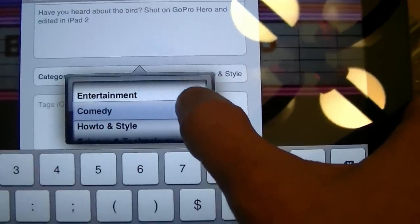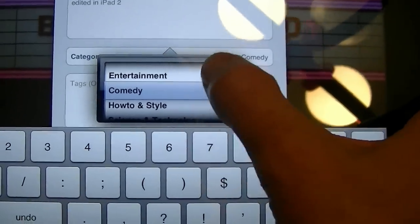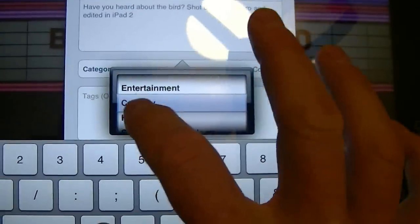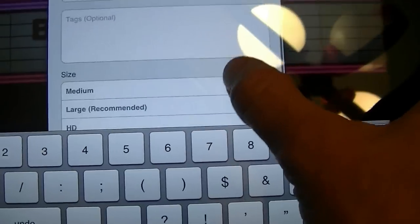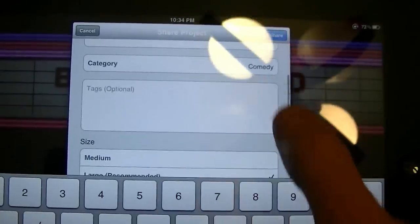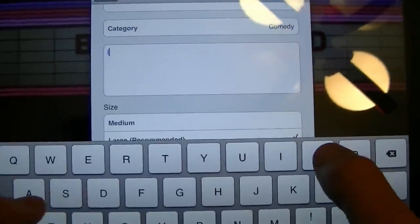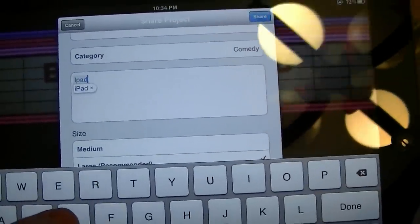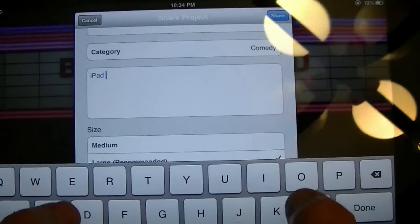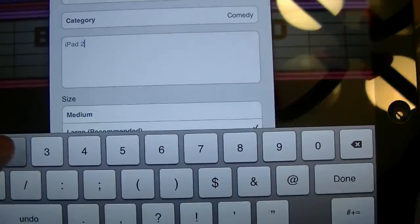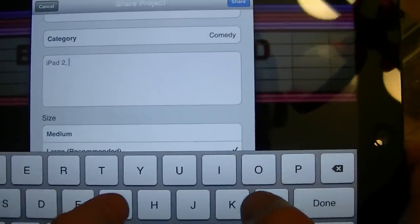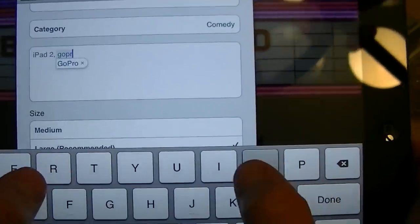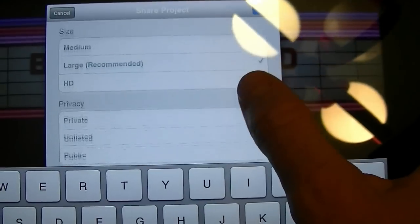All right, this is gonna go in the comedy section. It's not funny, but it's so not funny that it's funny. Come on. So we're in comedy. Tags I'm gonna on the tags. I always like to tag my videos so that people find them so I'm gonna go GoPro comma GoPro hero, okay, that's good. Let's do HD.